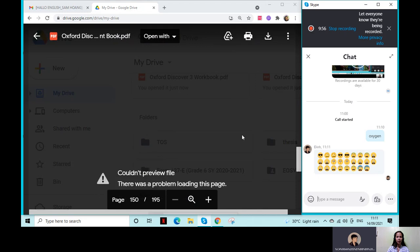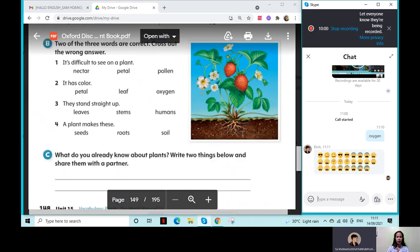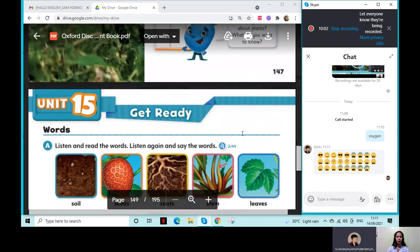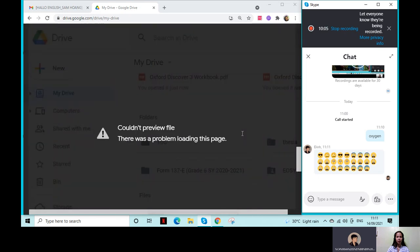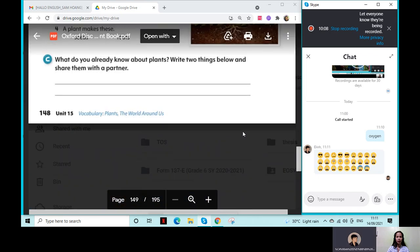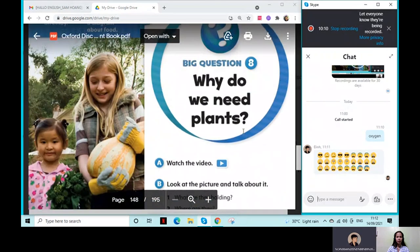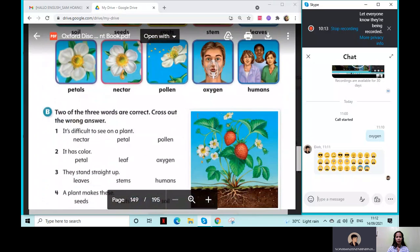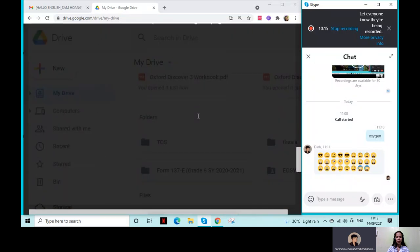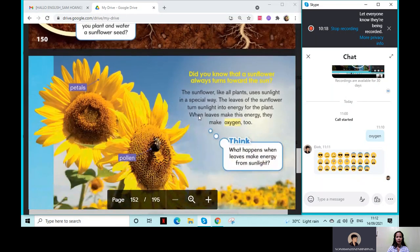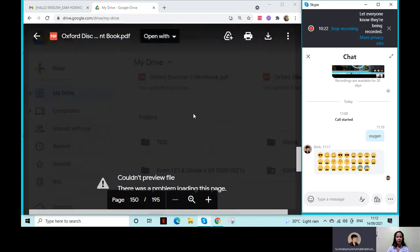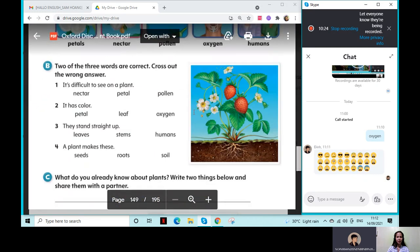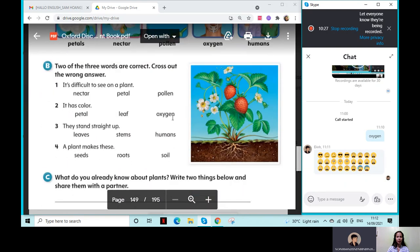Why couldn't preview file? There was a problem loading this page. Why? The cause and effect, where is it? Oh, my God. Holy shit. Oh, my God. Holy shit. Where is your dog again?